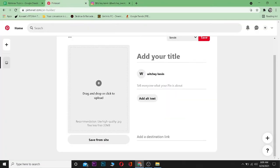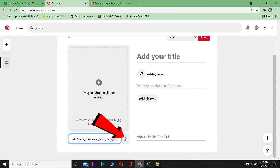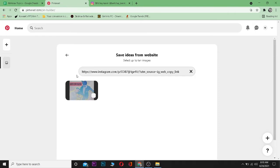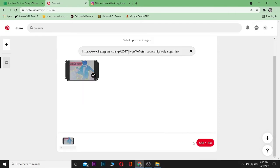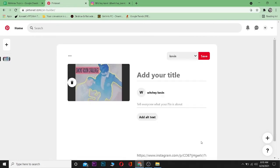Now for getting the link of the photo, I can click on Save from Site and enter the photo's link over here. Click on this arrow button over here, and this is the photo which I want to share on my Pinterest. I can click on it and then click on Add Pin over here.